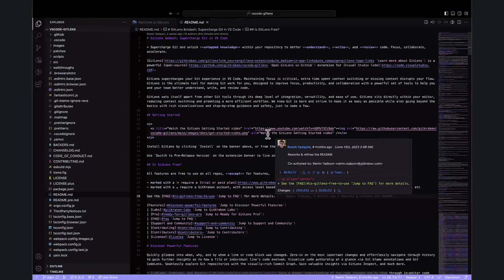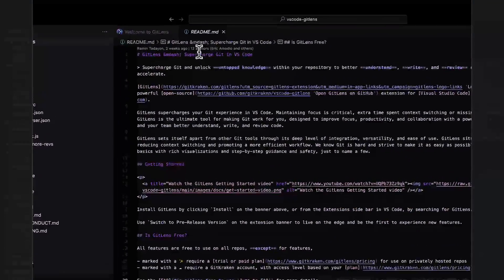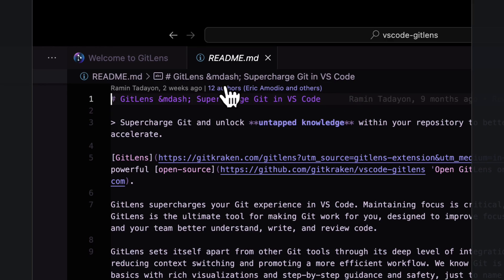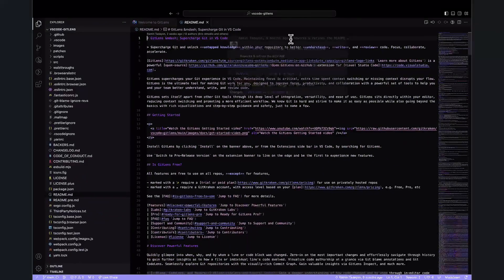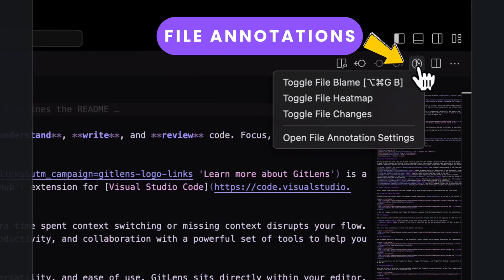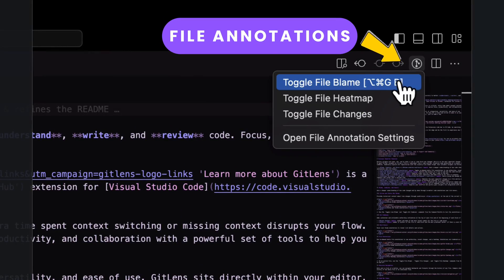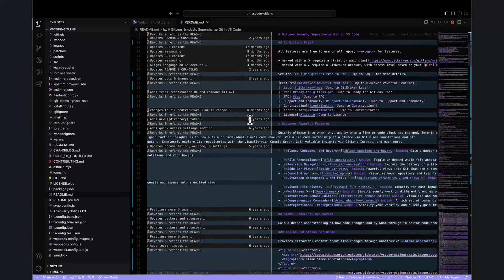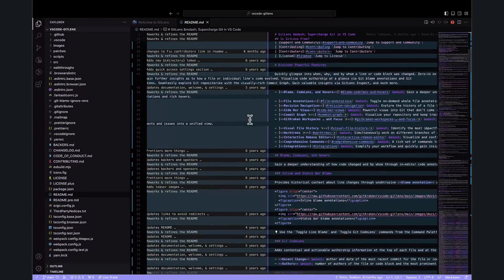GitLens also provides interactive code lens actions, showing the latest commit and number of authors right at the top of each file and code block. File annotations provide you with the capability to access on-demand comprehensive annotations for an entire file, allowing you to gain insights into authorship, recent changes, and a heat map representation of the file's activity.